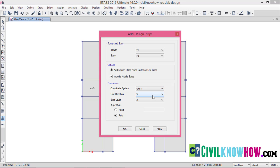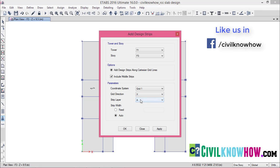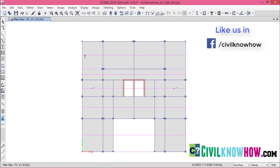For the grid direction, I am going to select X, and the layer is A. So I am assigning strip layer A with respect to the X direction. I leave the strip width as Auto and click Apply and OK. You can see that strip layer A has been assigned by ETABS along the X direction automatically, passing through the entire slab.